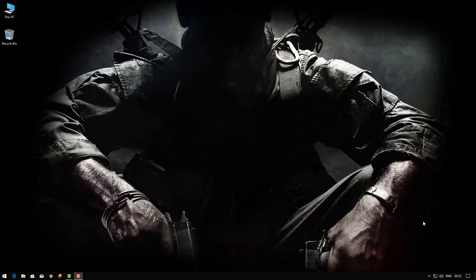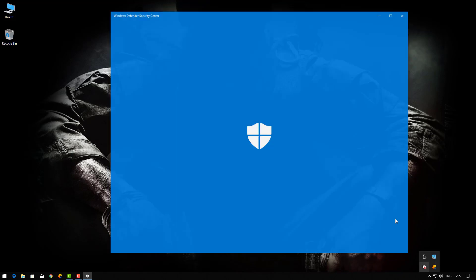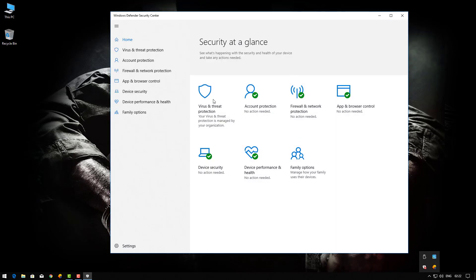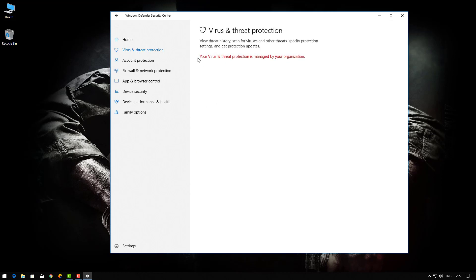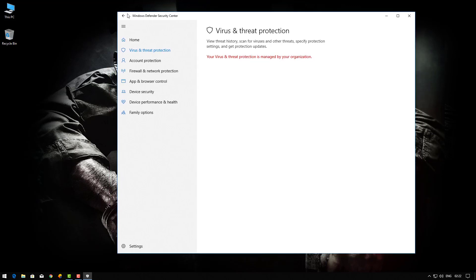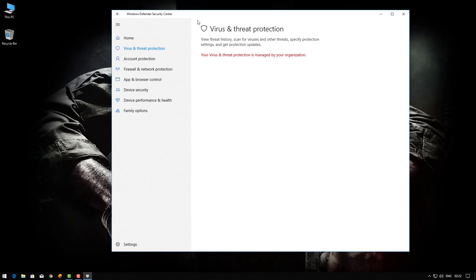Welcome to my YouTube channel. Today I'll show you how to solve this error. Hey guys, your wireless and threat protection is managed by your organization in Windows 10, your Defender error. So how to solve it? Let's start.